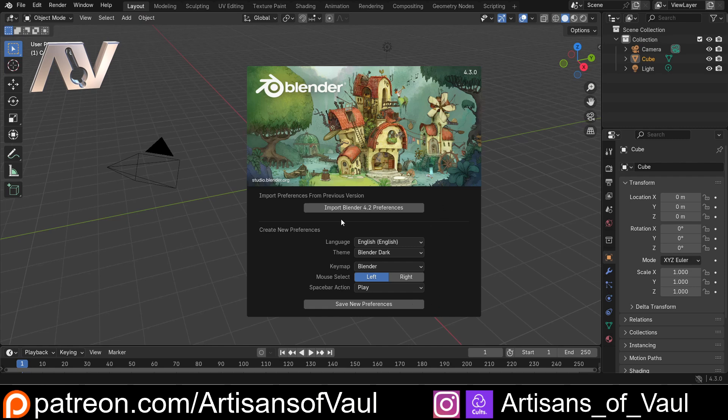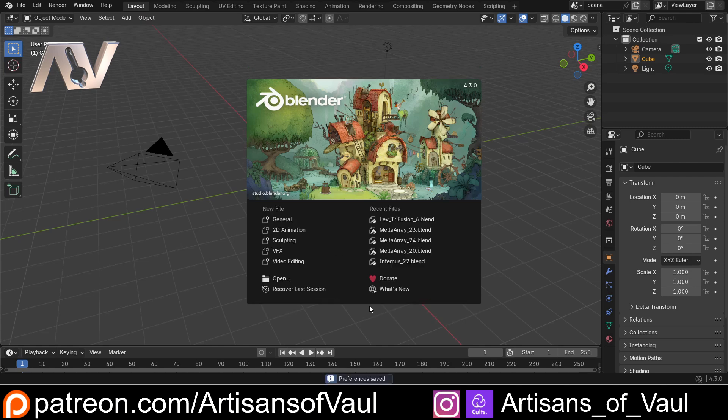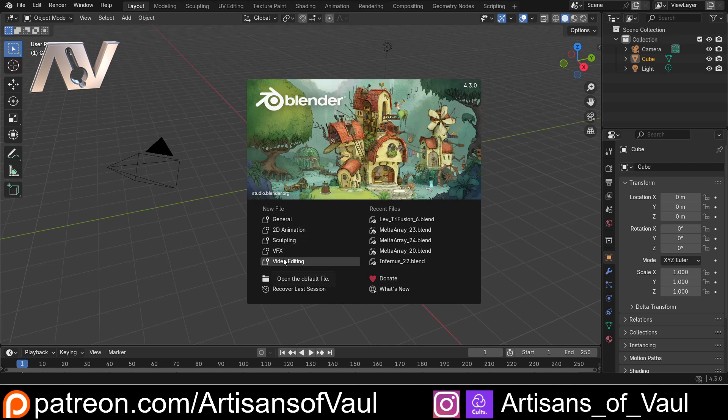But if you have used a previous version of Blender you can import your previous version preferences clicking this button, which means once you've got this set up once you don't have to do it every single time you install a new version of Blender, which would be really tedious. So we're going to click save preferences and then we'll have this splash screen.